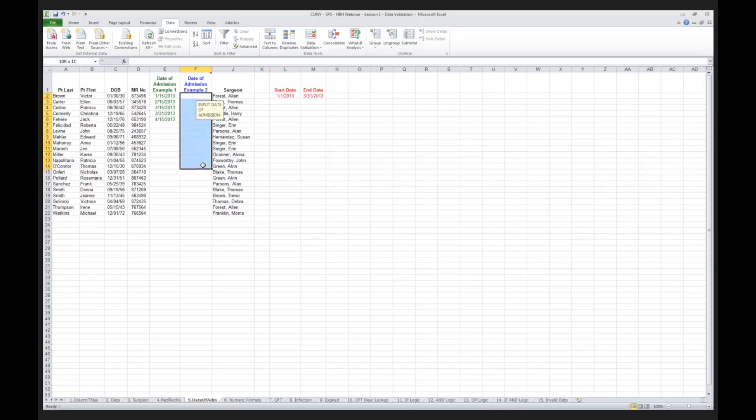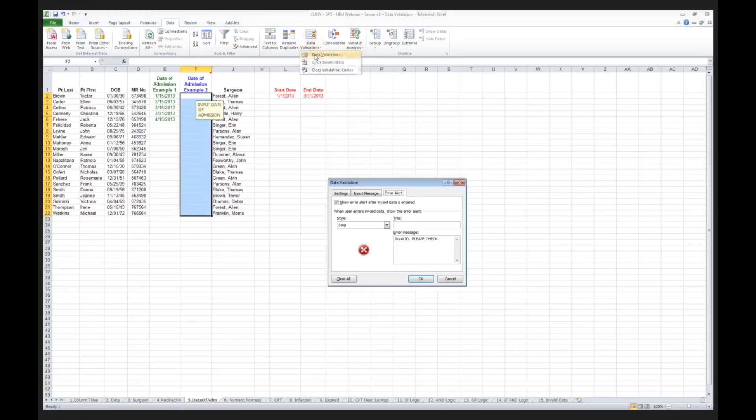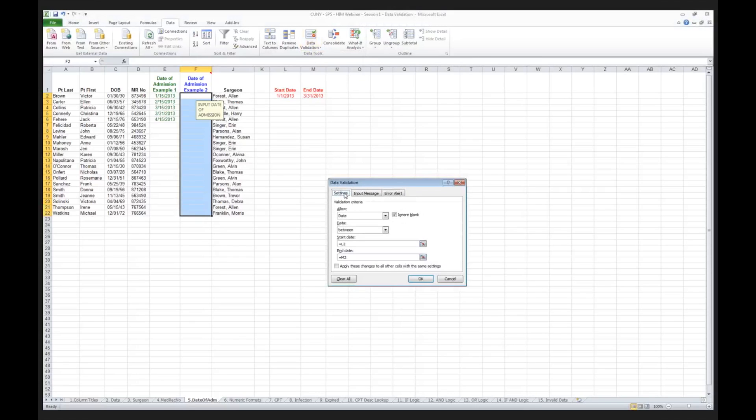In column F, I click on data validation. I now go to my settings tab and look what I've done. I can now reference a date, not as a date, but as a formula.